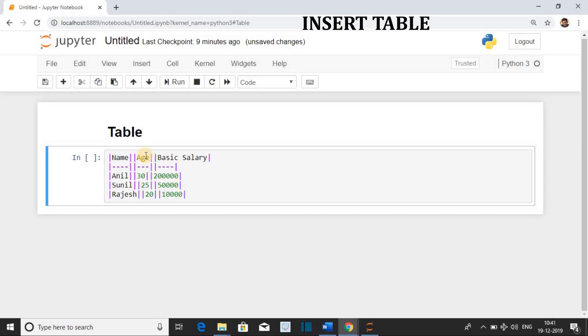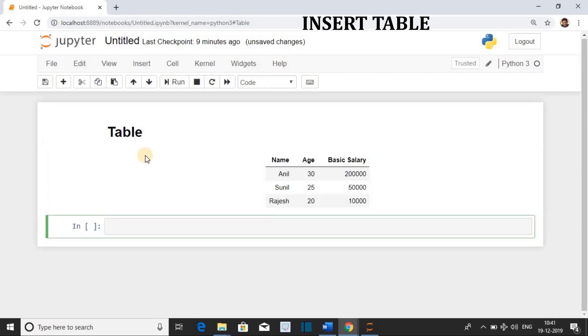Convert the cell into markdown and run the cell. It will render a table as output in the markdown cell.